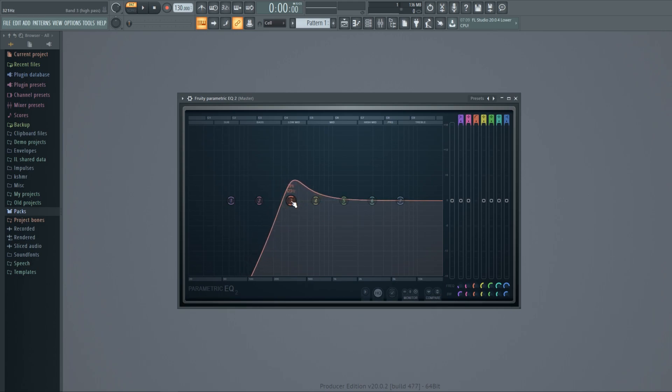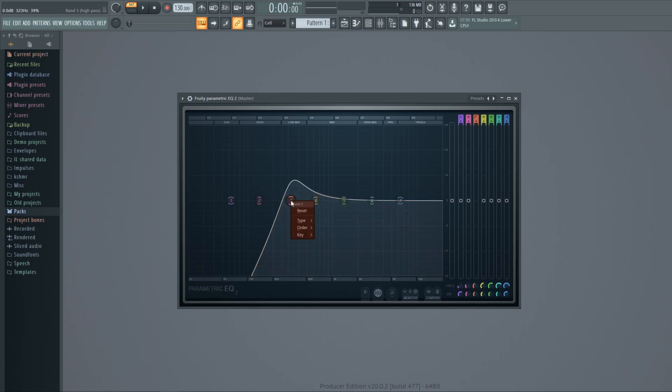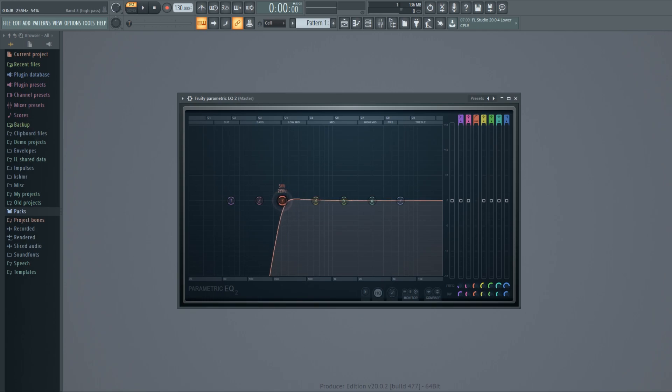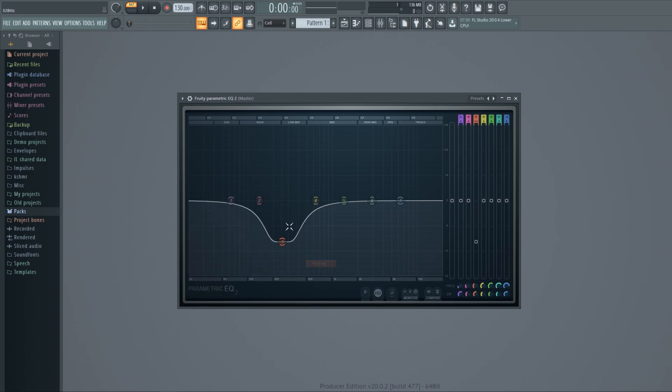You can also make the curve steeper by scrolling your mouse or changing the order of your curve. When you want to just reduce or boost a little bit, I recommend using the peaking type for your band and scrolling with your mouse to get the curve steeper or more gentle.